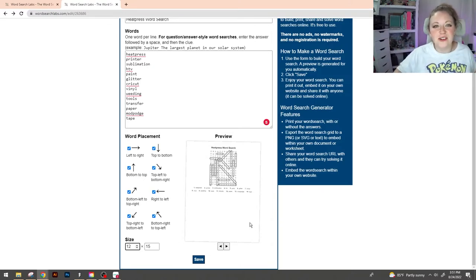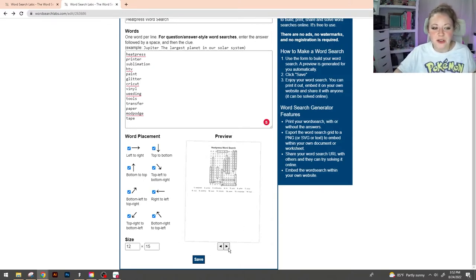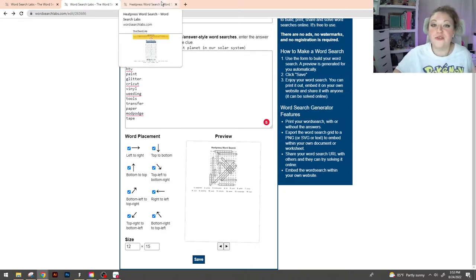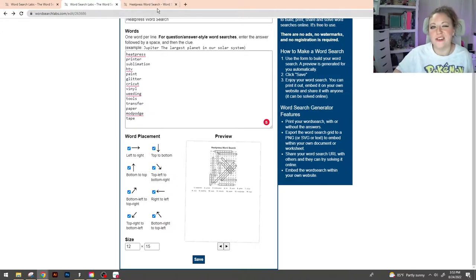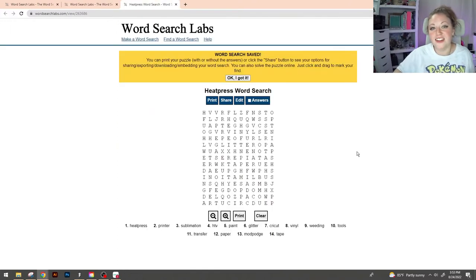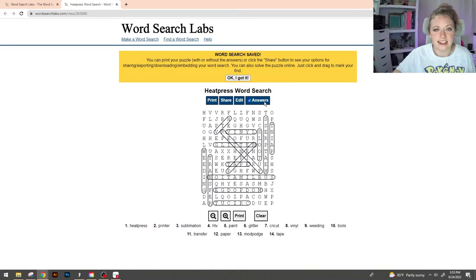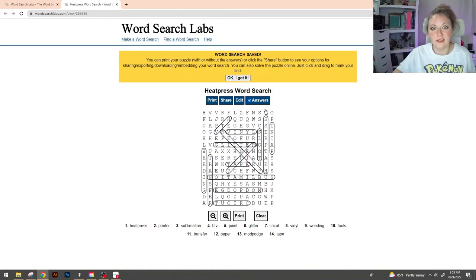Using the arrow keys underneath this preview image you can kind of get an idea of what your end product is gonna look like. Once you find the one that you want go ahead and hit save. You're gonna see a screen that looks like this. Now because we're gonna use this as a reference point I'm gonna go ahead and select this answers key so that I can see where everything is.